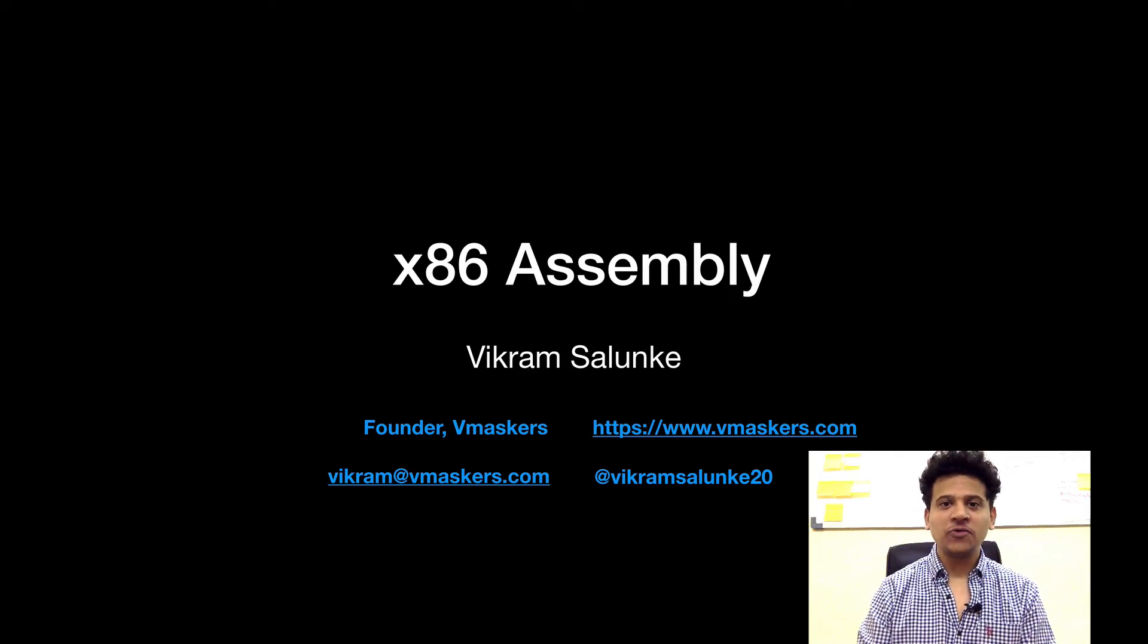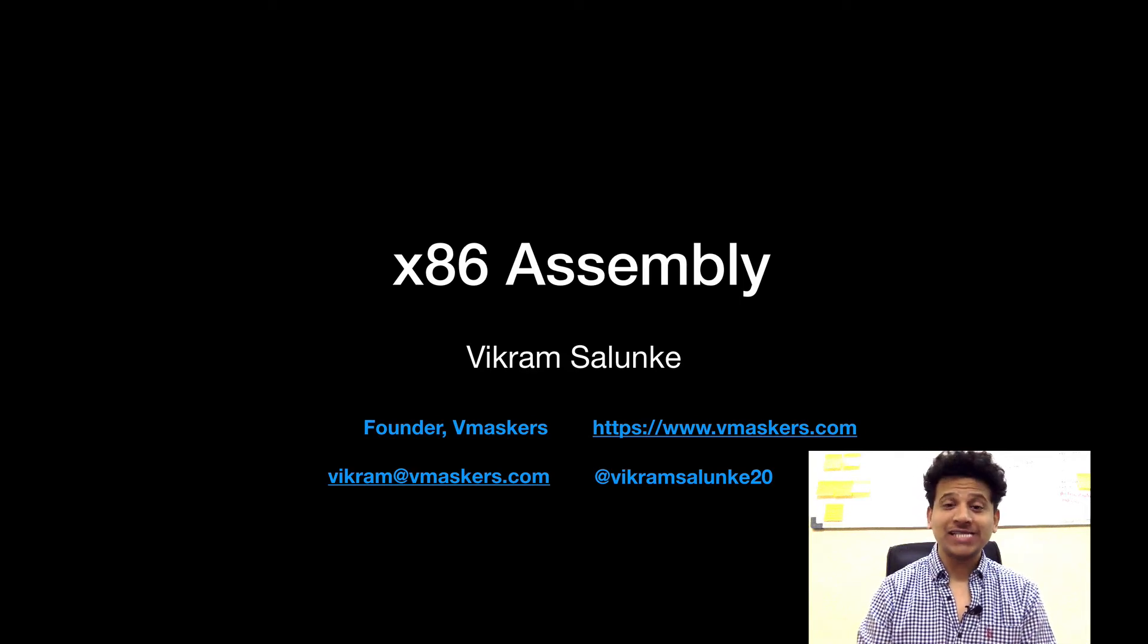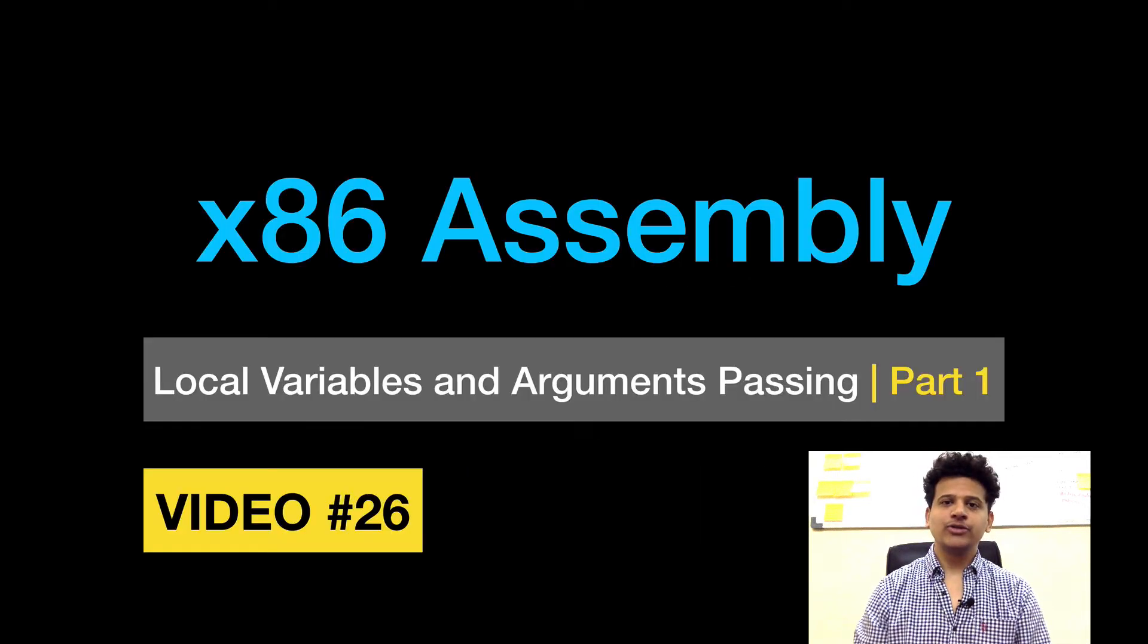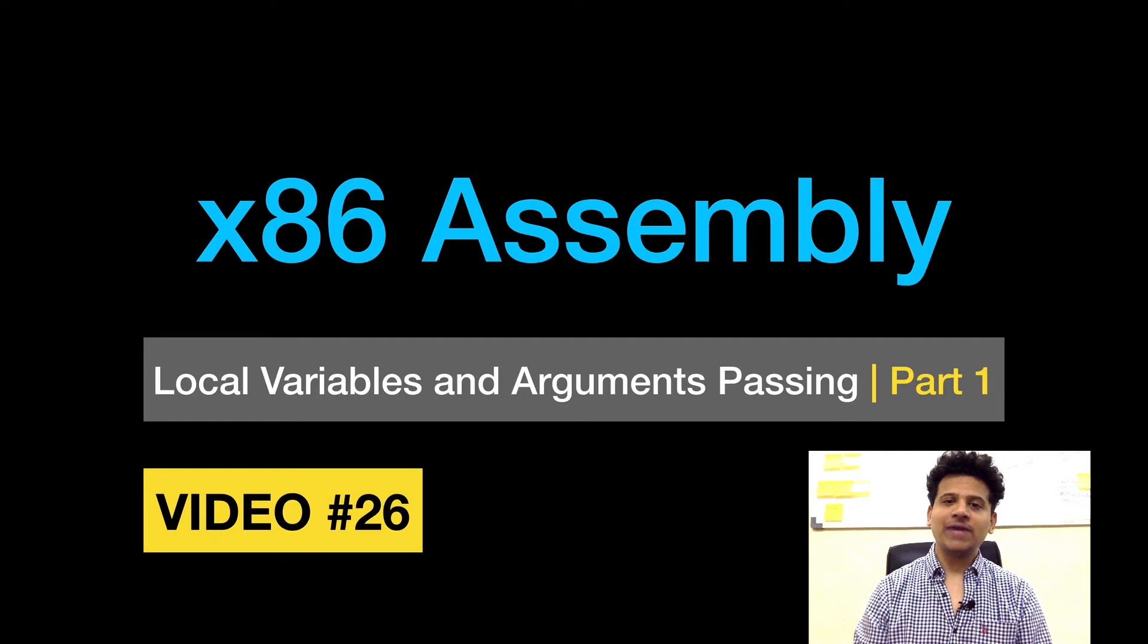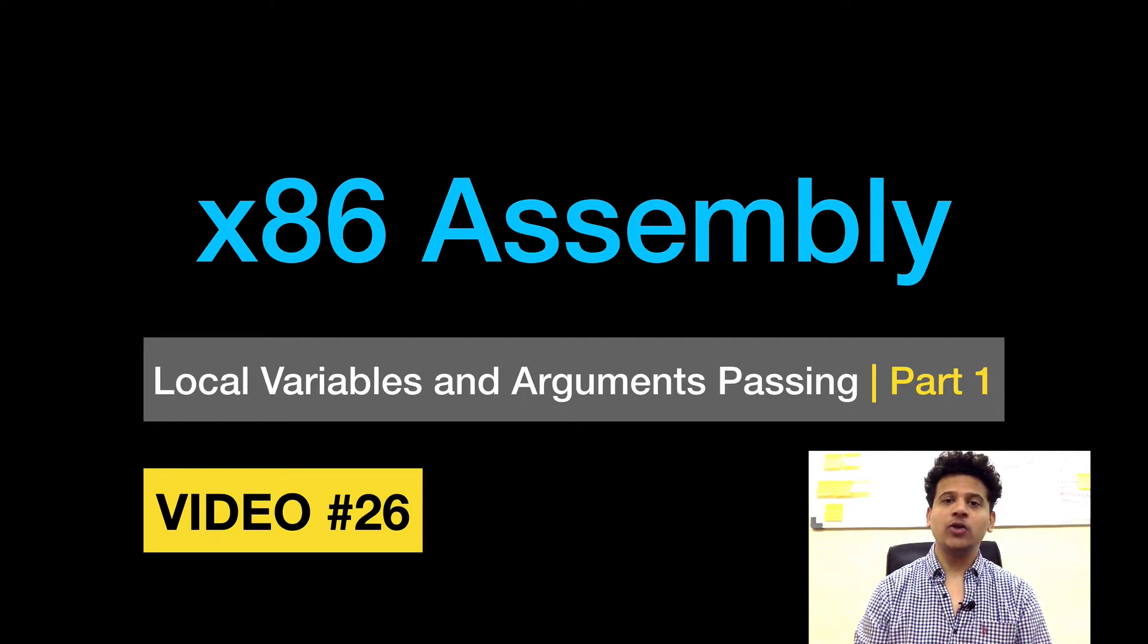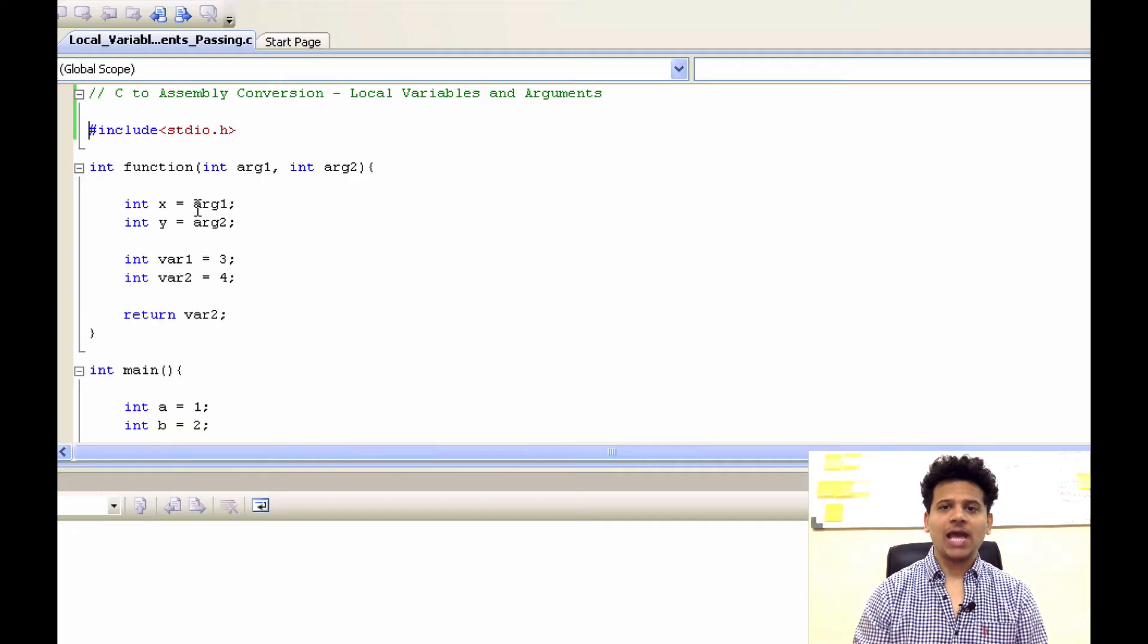Hey everyone, I am Vikram Salunkaya and welcome to x86 assembly course. This is video number 26. In this video, we will see local variables and argument passing.